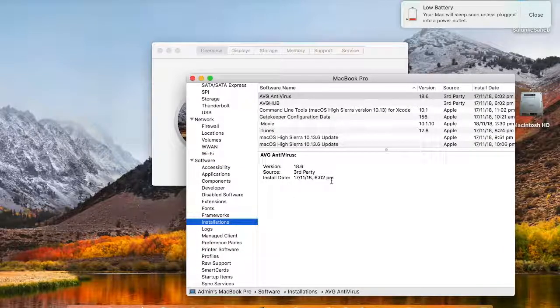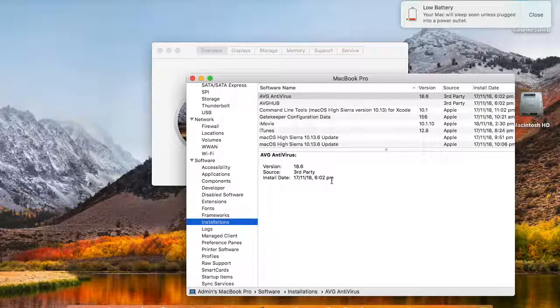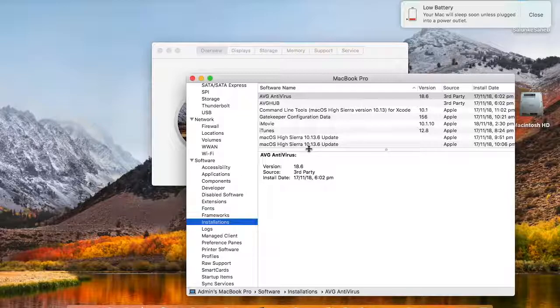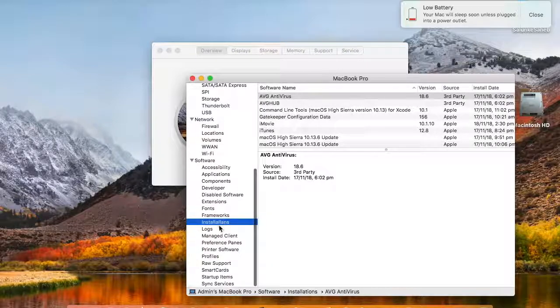All the software that has been installed on this particular macbook pro. All this information is given over here.